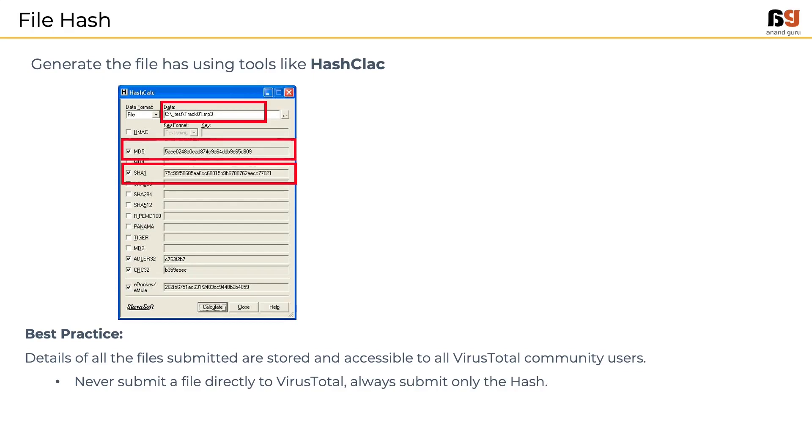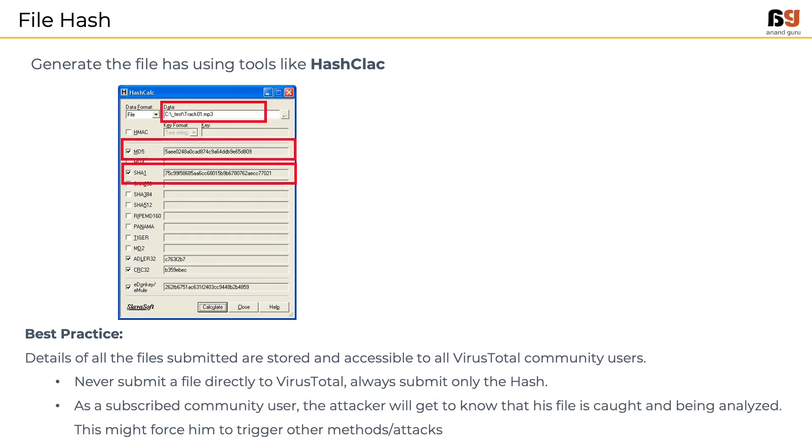There is a risk involved in submitting the hash too, which is the attacker might also subscribe to VirusTotal community and keeps checking if anyone submits the hash of the malware he has written. In a targeted advanced persistent threat, this might force him to trigger other methods or use other attack vectors.